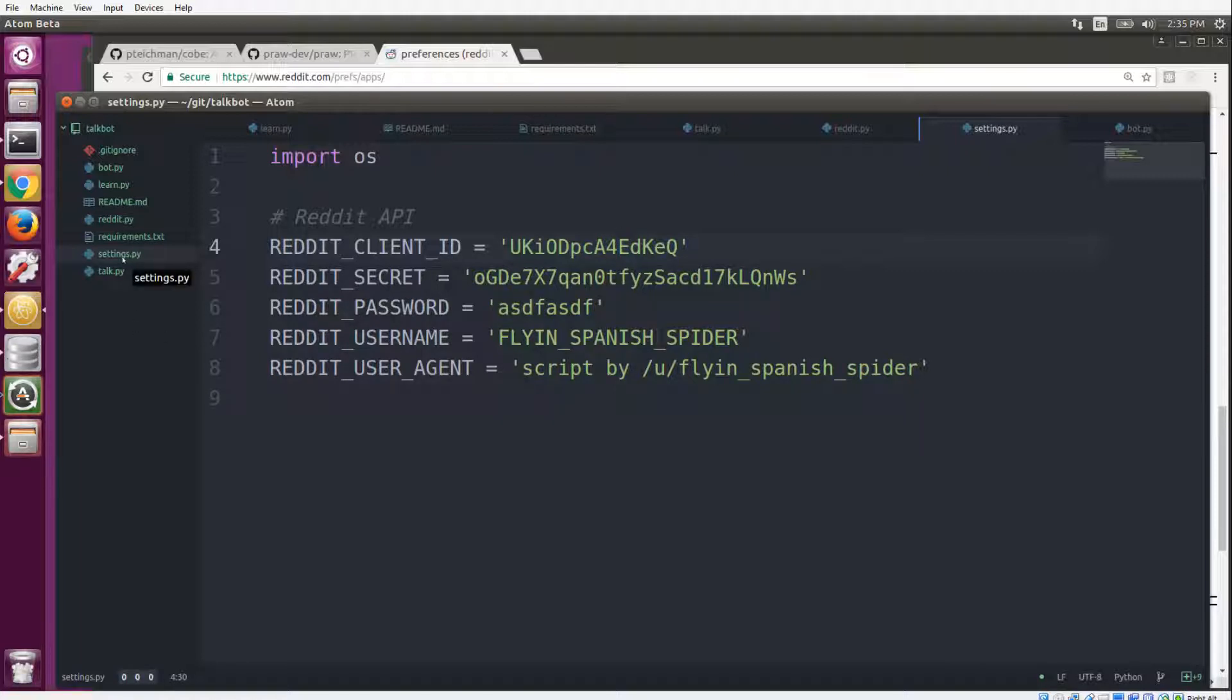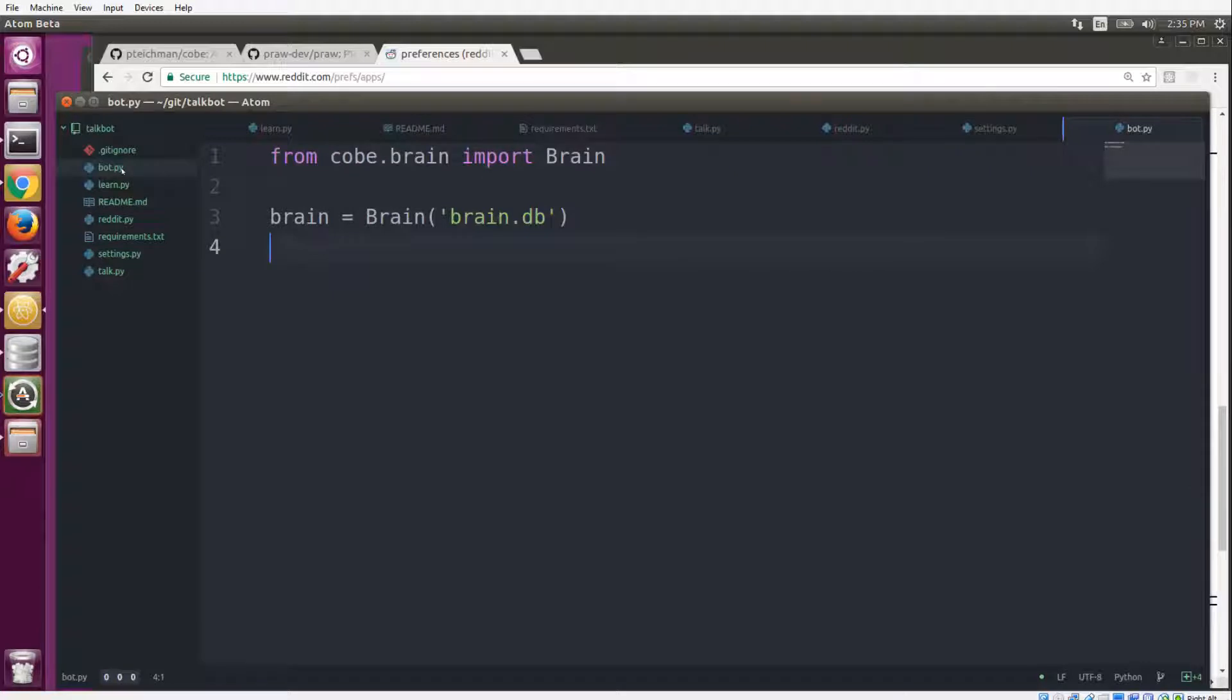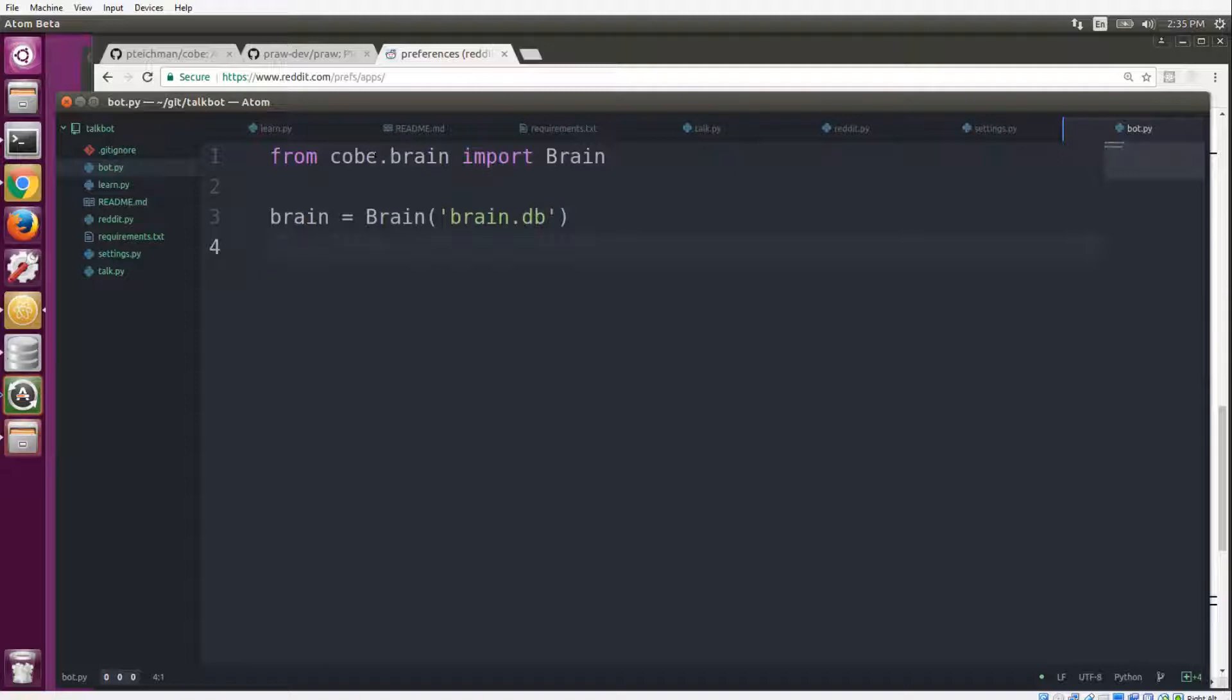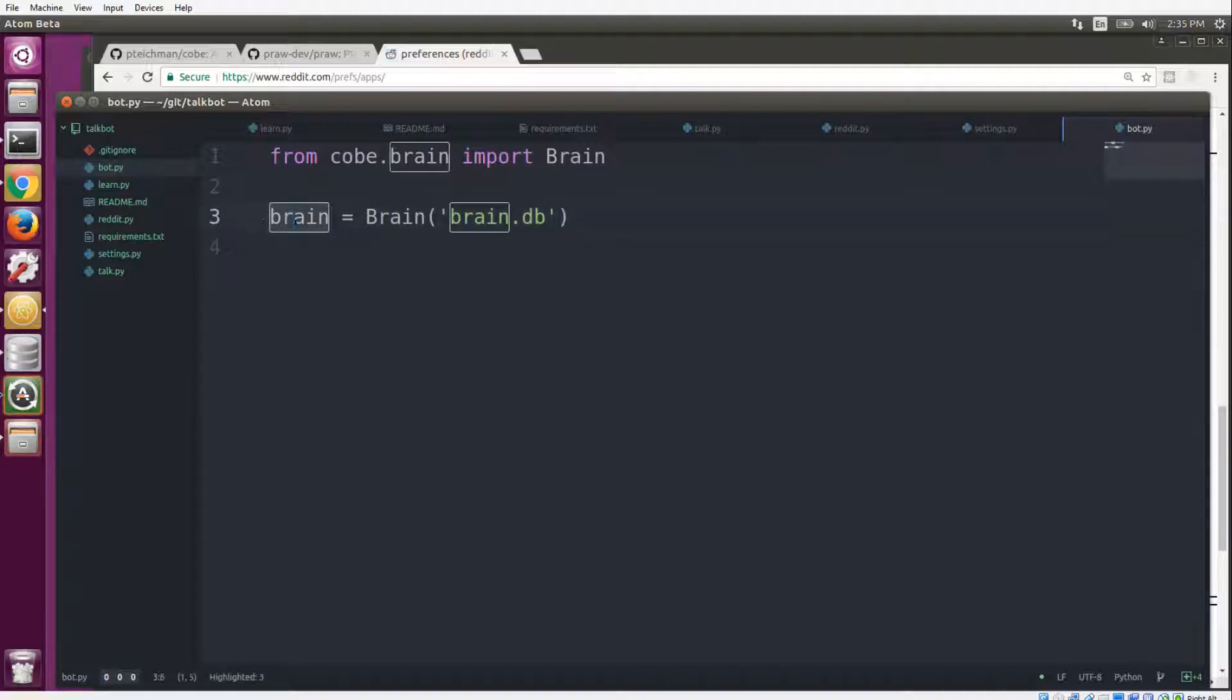Then we need to create the bot itself. So we import the brain from the Cobe library, we pass it a string which will be the name of the database that it creates and uses to store all of its information, and we assign that to a variable so that we can use it in other parts of the script.